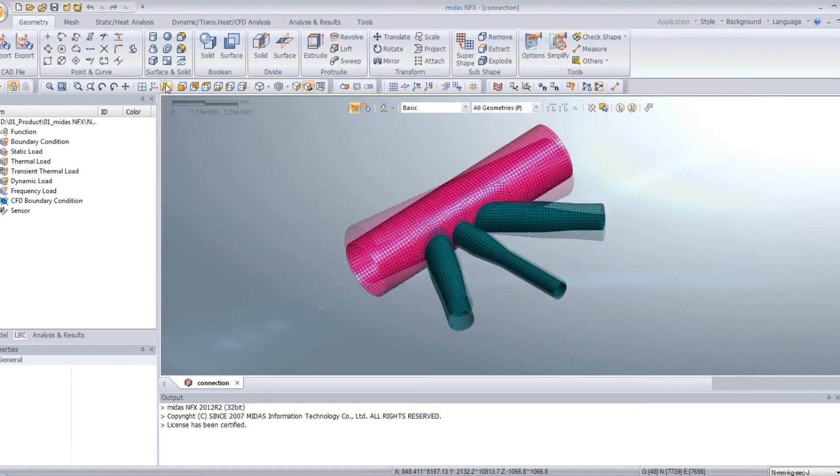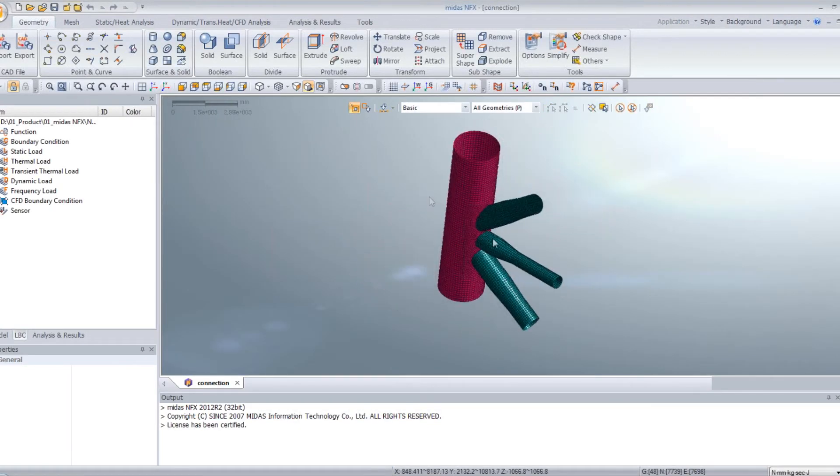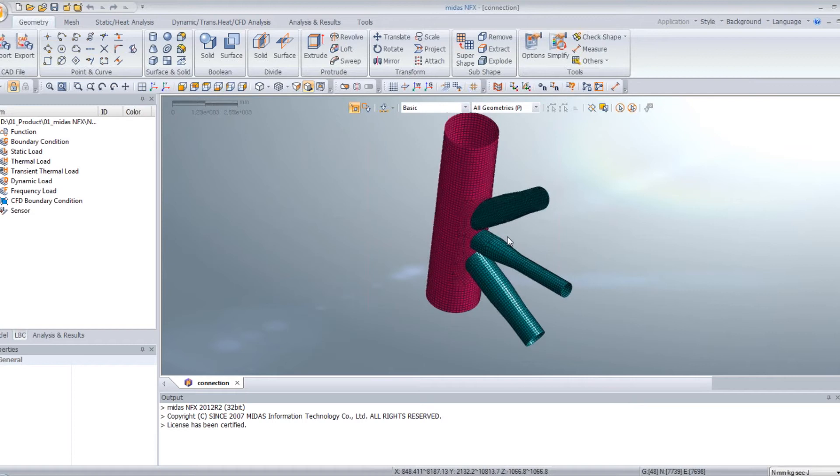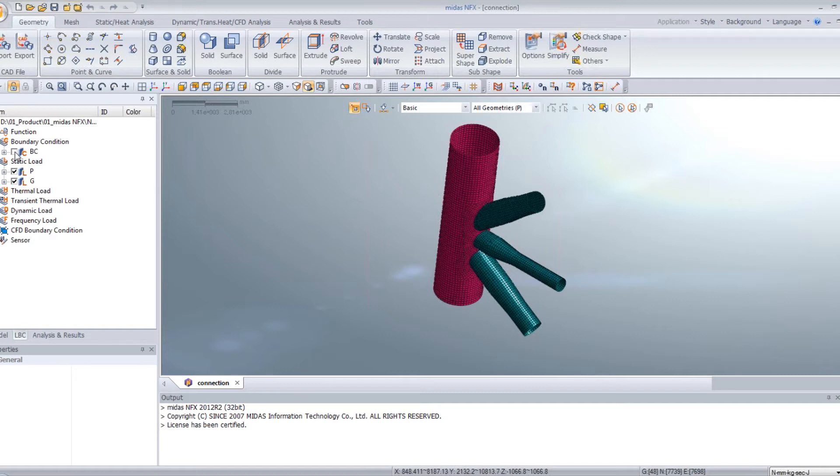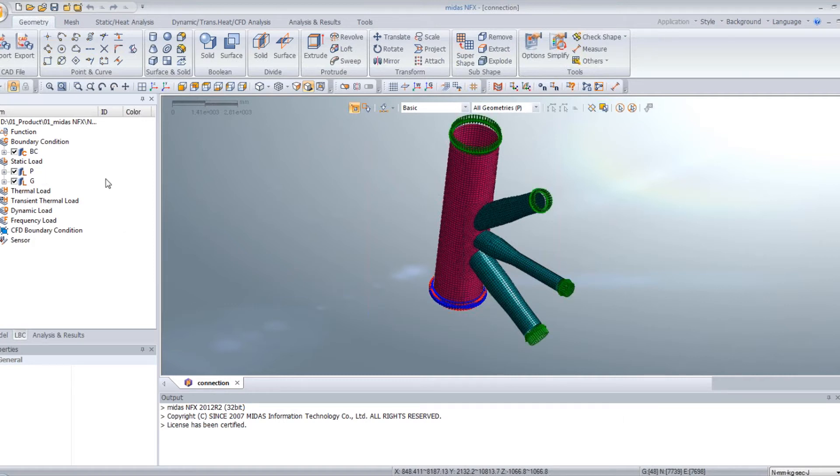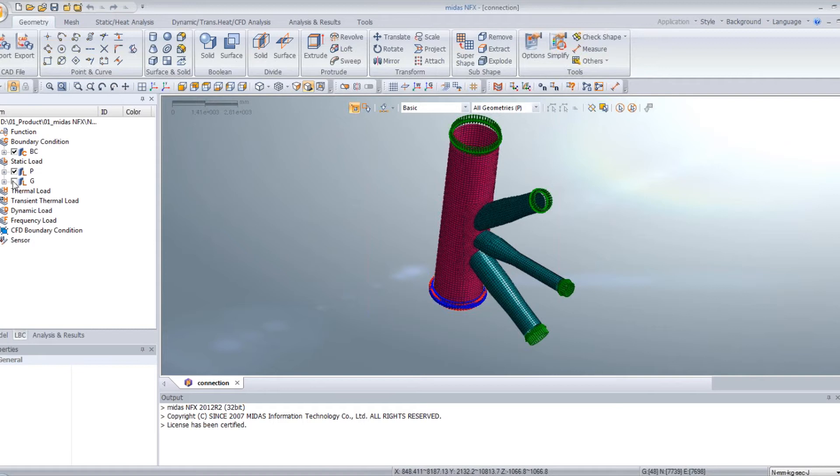So this is the connection model. Some loads and boundary conditions are already assigned to this model, so you can verify it by clicking on them in the work tree. So it has been fixed on this boundary. A pressure load has been applied on these places, and the gravity load also.